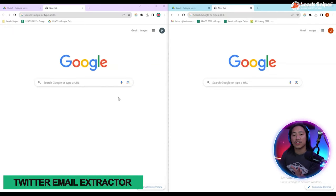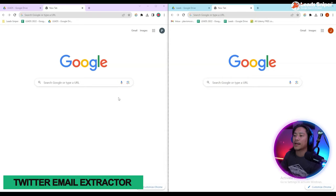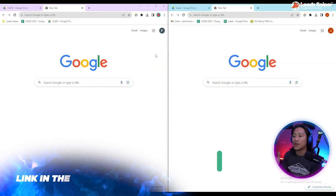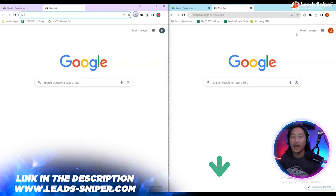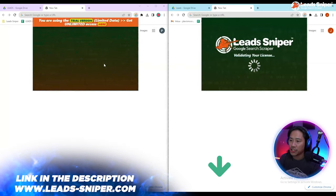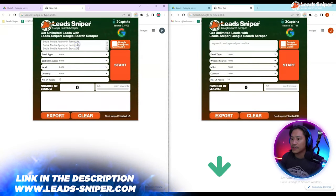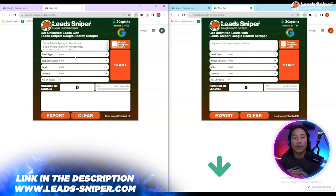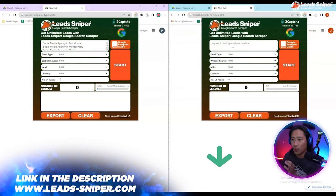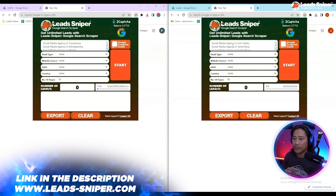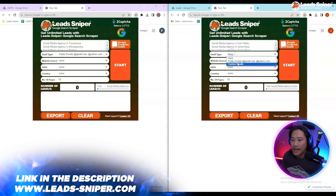Chrome browsers open in my computer right now. Let me go ahead and open up the extension for Leads Sniper for Google search scraper. Let me put in the keywords that I would like to